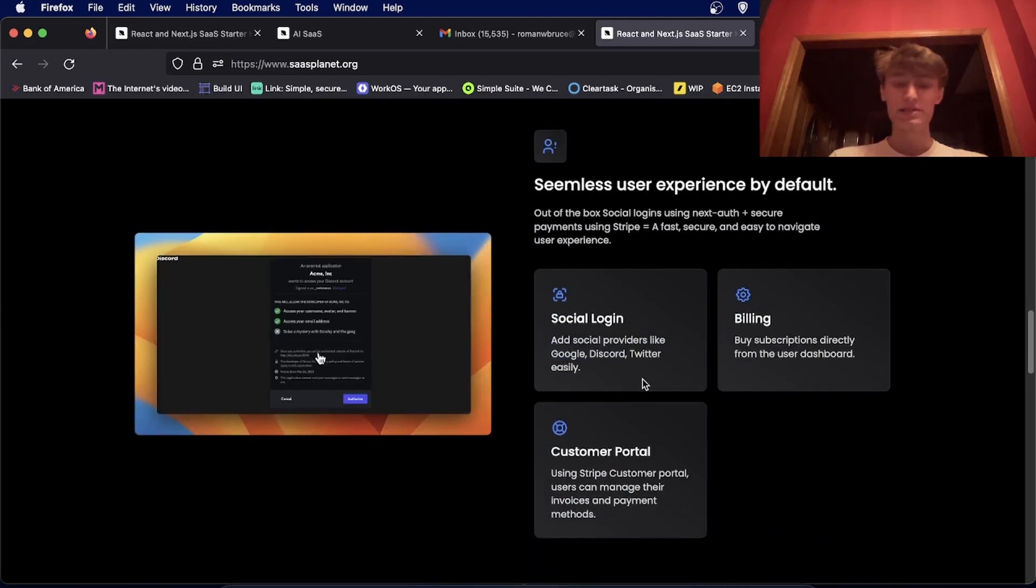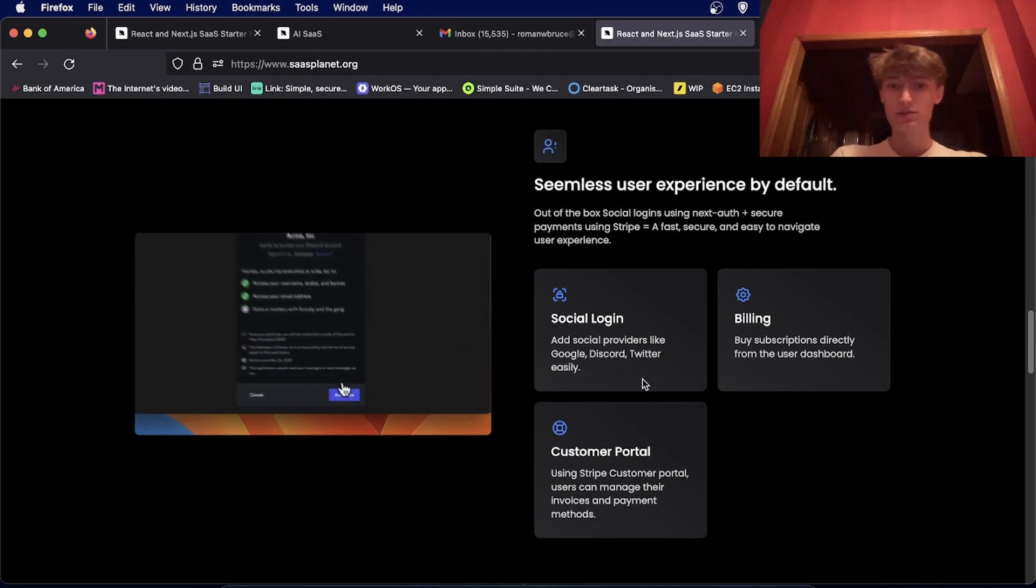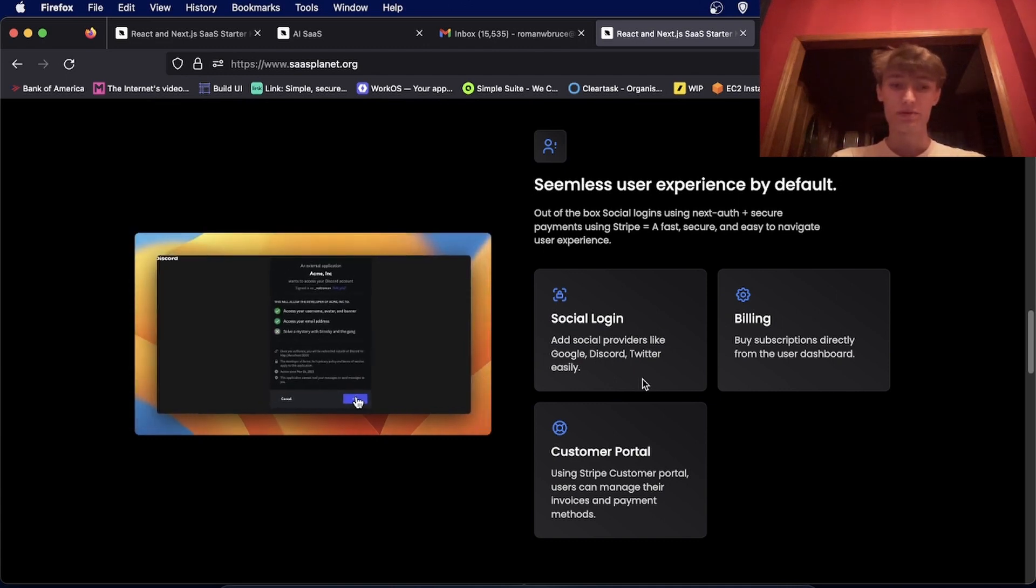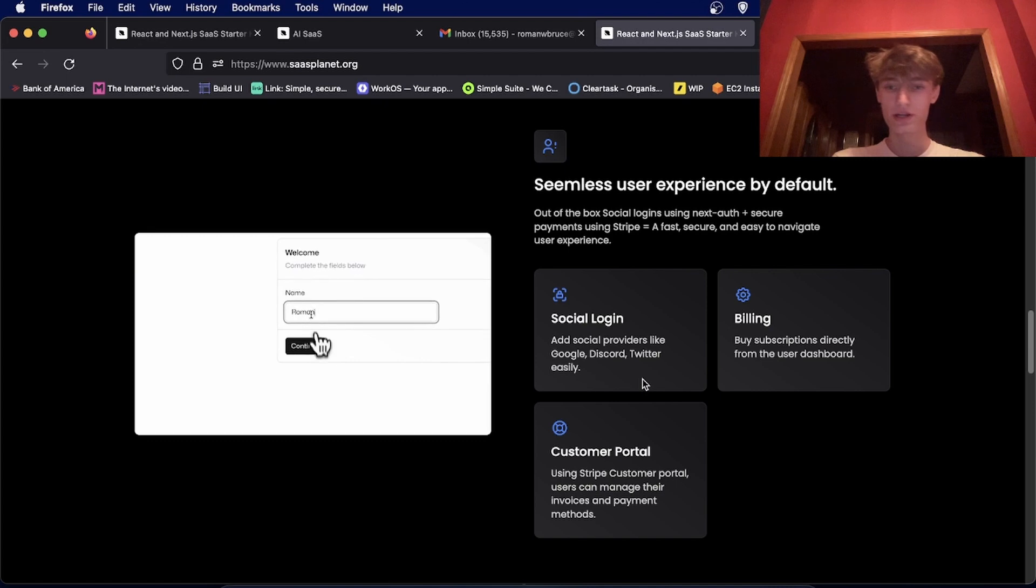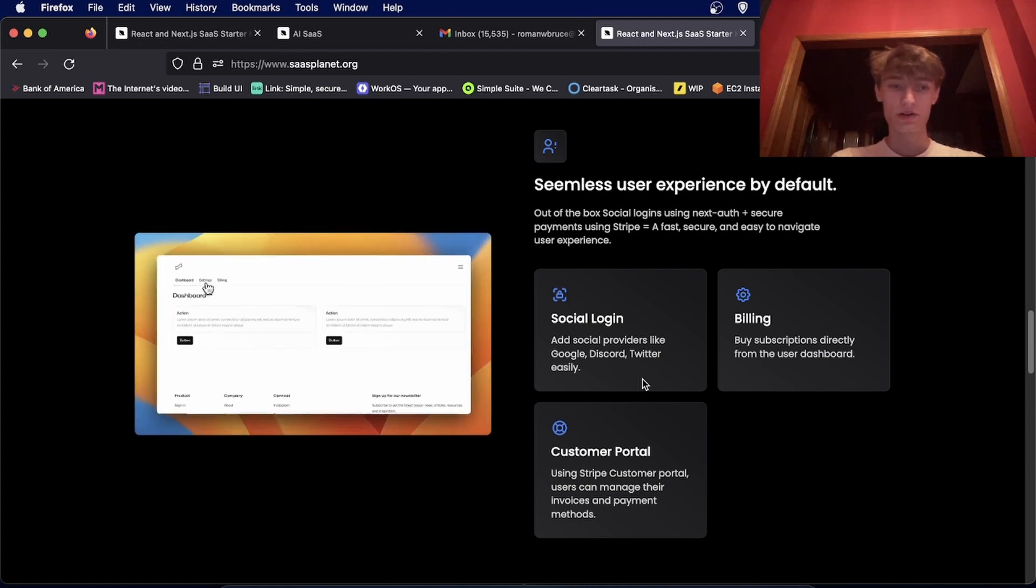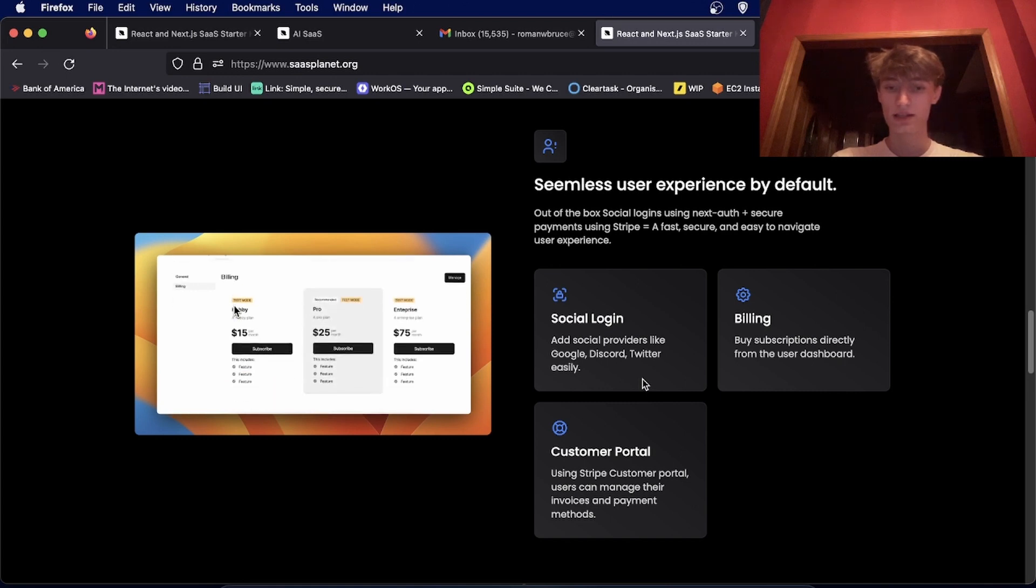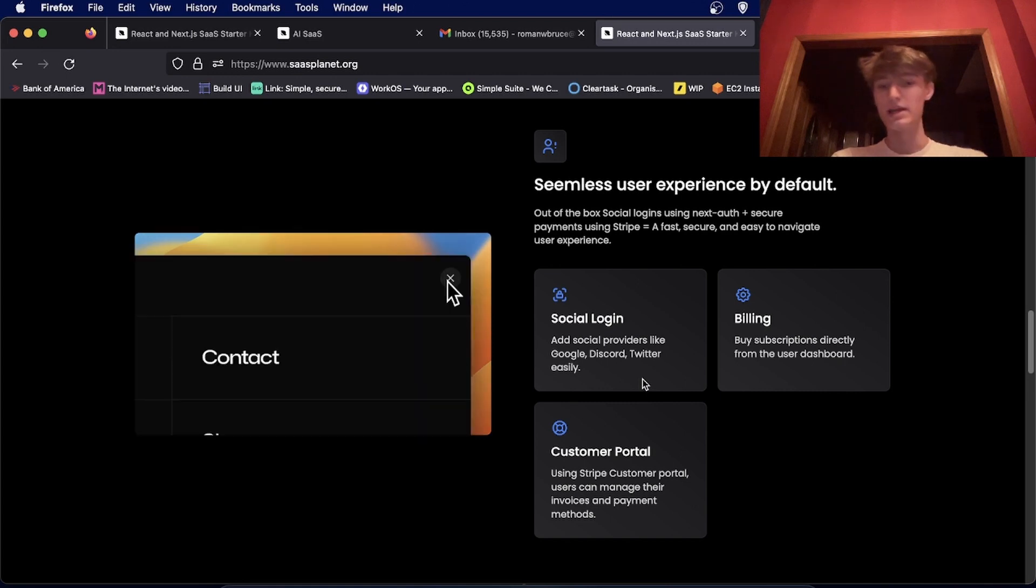And it has all the things you need to get people to sign up quickly. You can add a provider like Google, Discord, or Twitter pretty easily. All you have to do is paste in your OAuth keys and they'll be available.